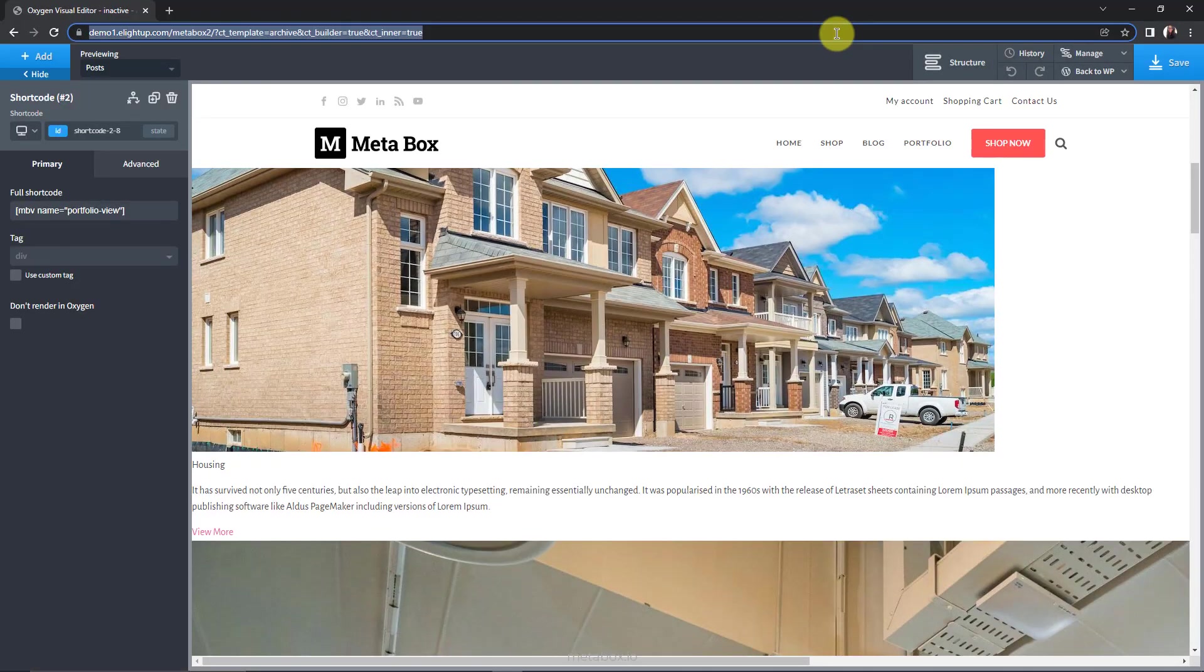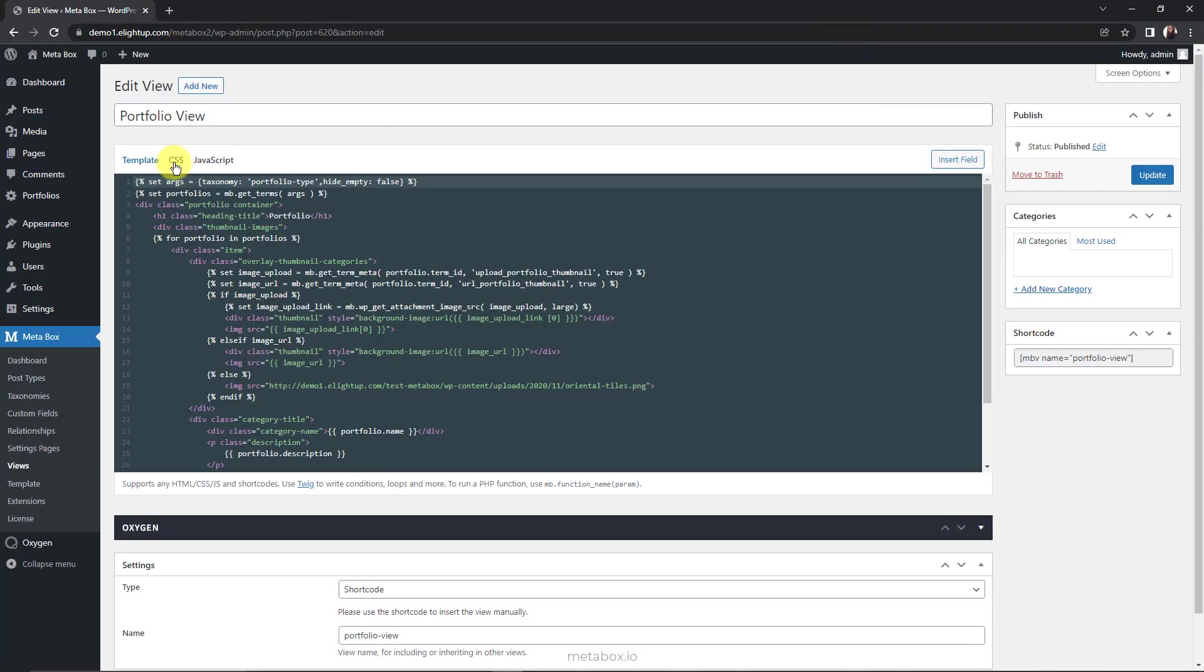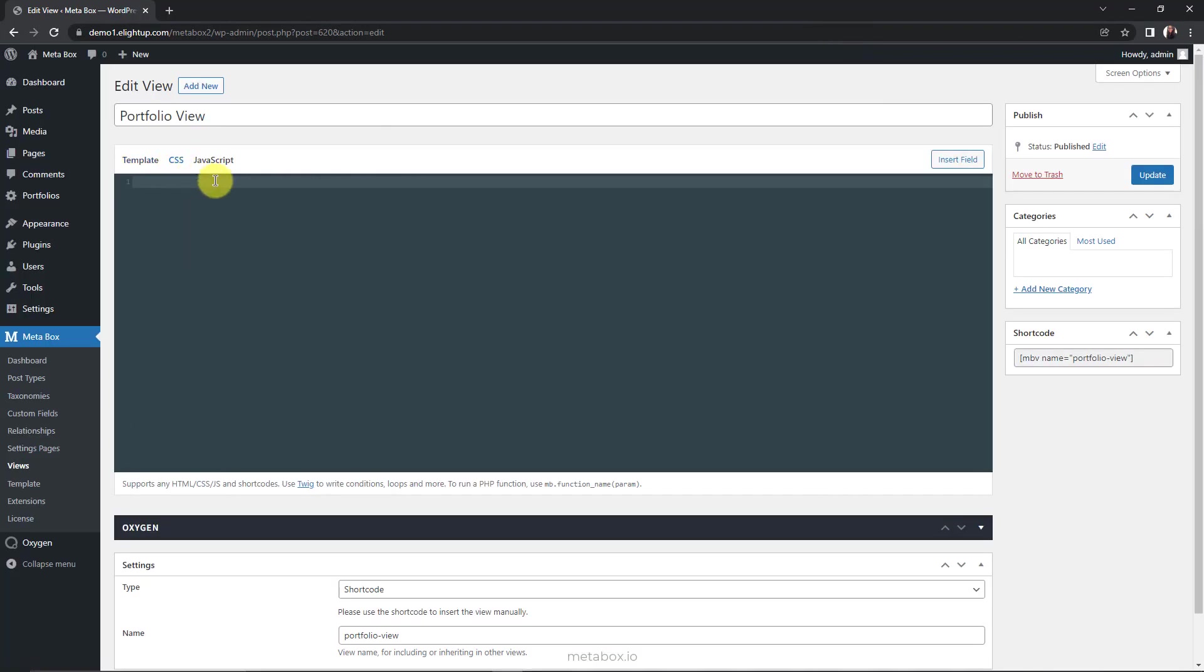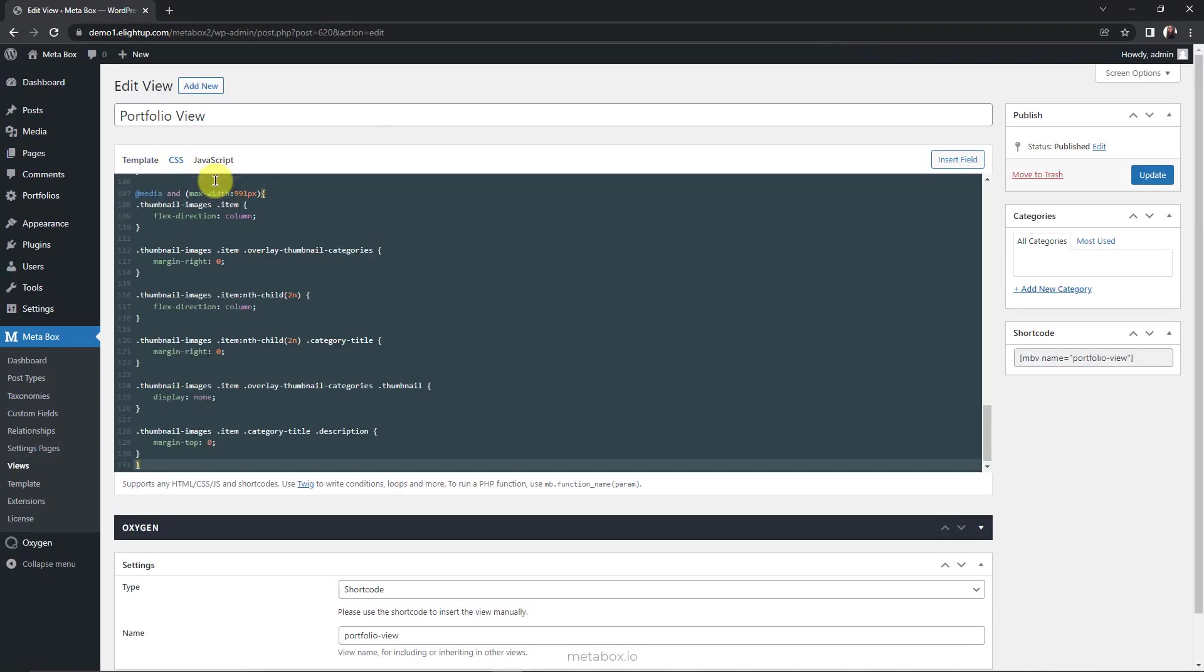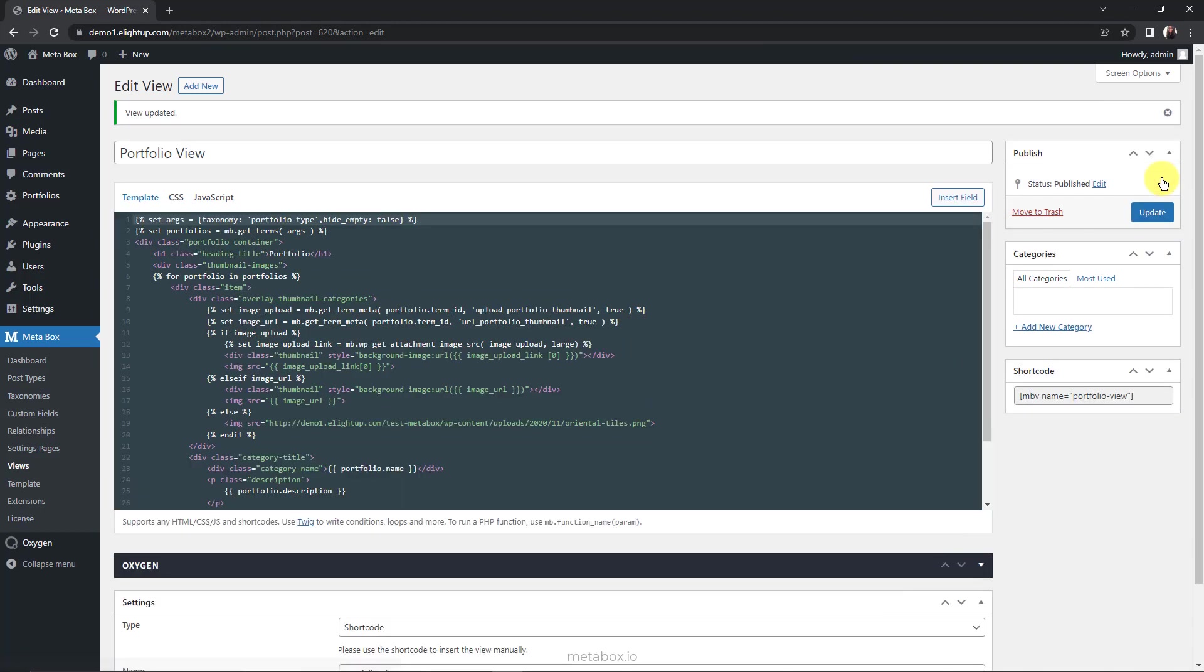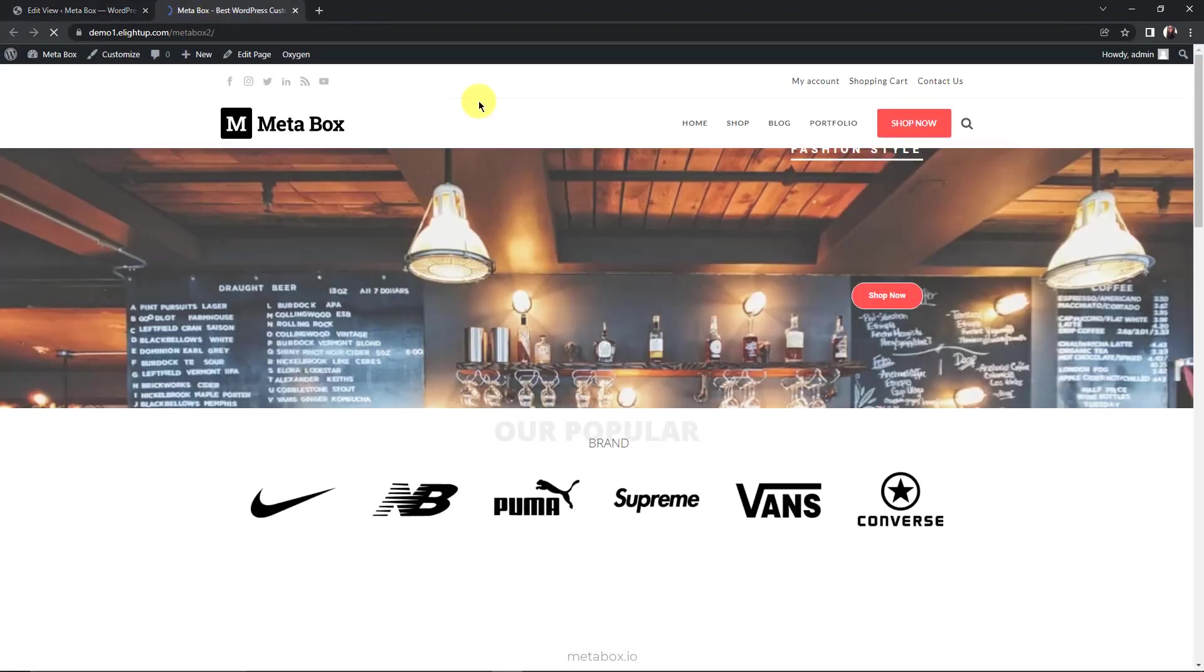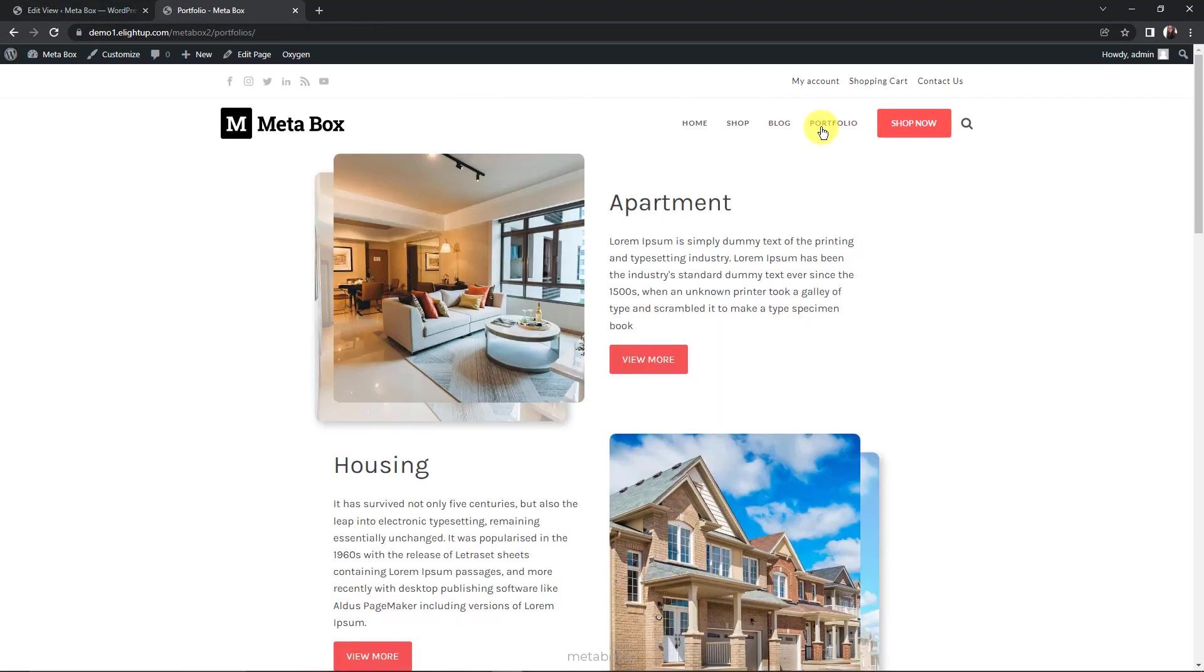To make it look better, I will add some CSS in the CSS tab of the view. It looks much better now, isn't it? So we've done with the thumbnails.